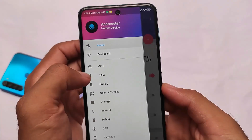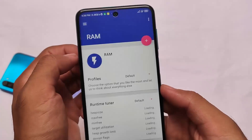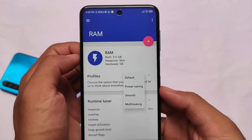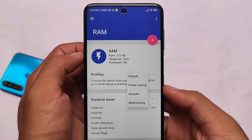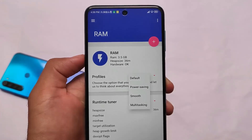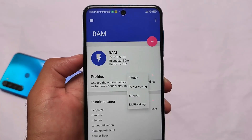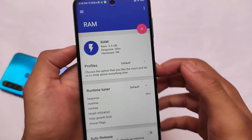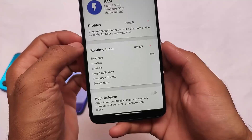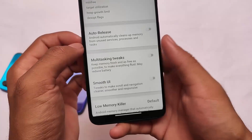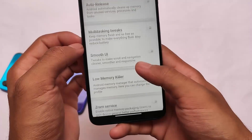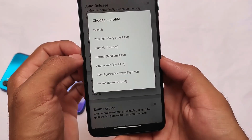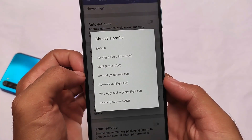Moving on to RAM management, you can customize the RAM management profiles. There are options for power saving, smooth, or multitasking. I always use multitasking because I do it a lot — it depends on what you need. All the RAM information is already available for you. You can customize multitasking tweaks and smooth UI. Some tweaks will definitely work — give it a try if you want to save battery or increase performance.